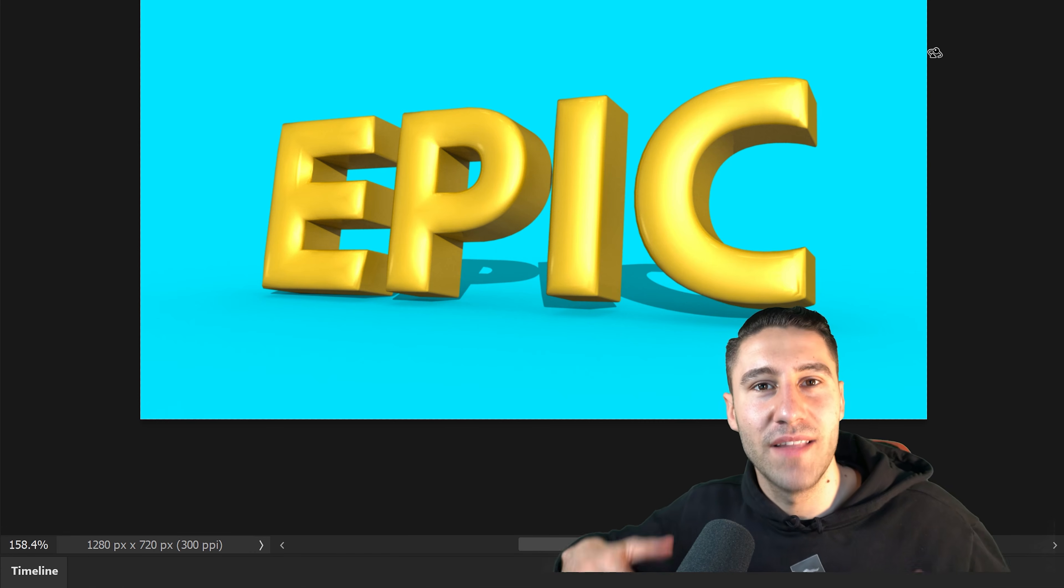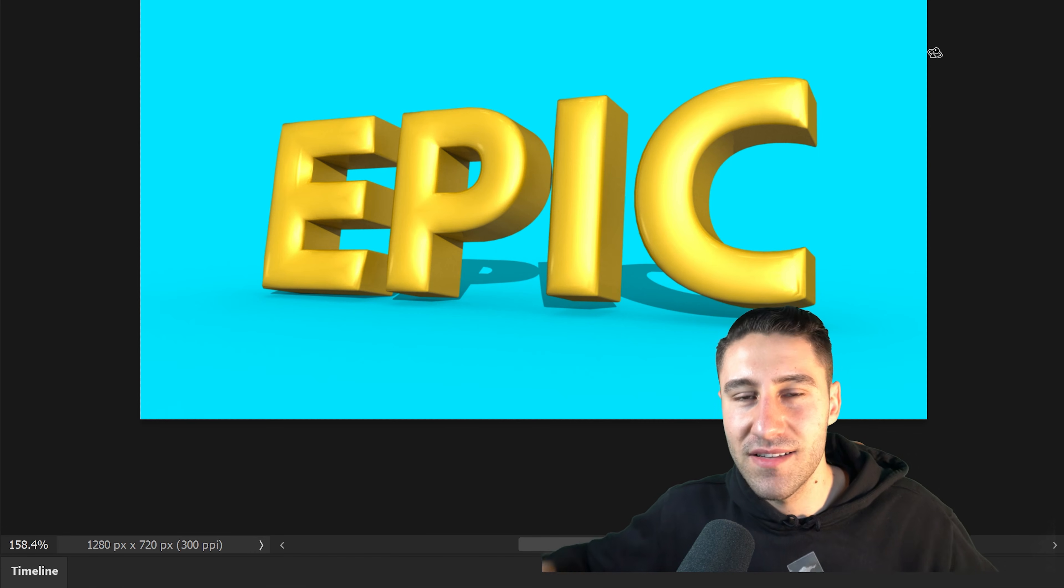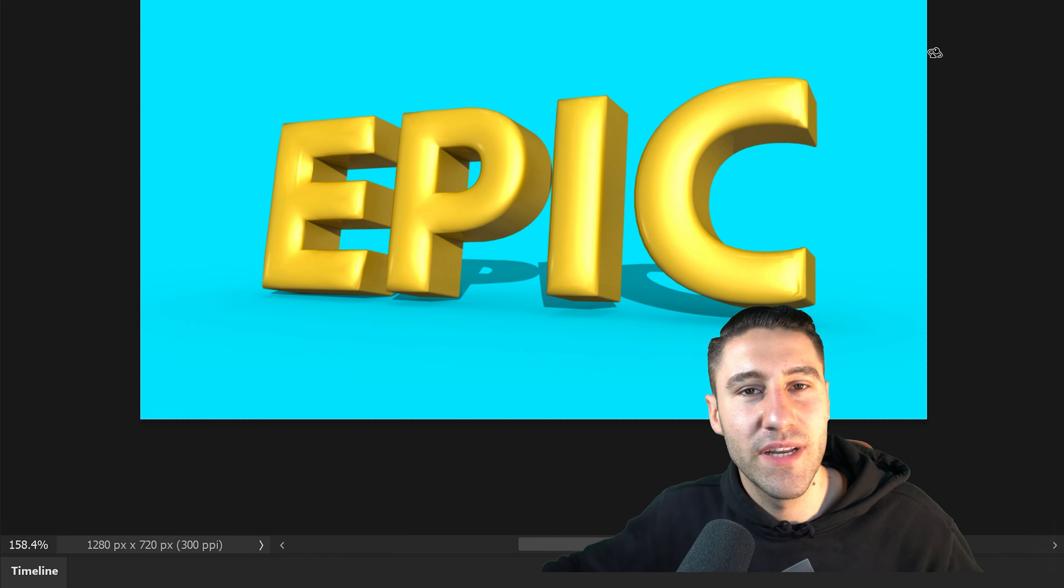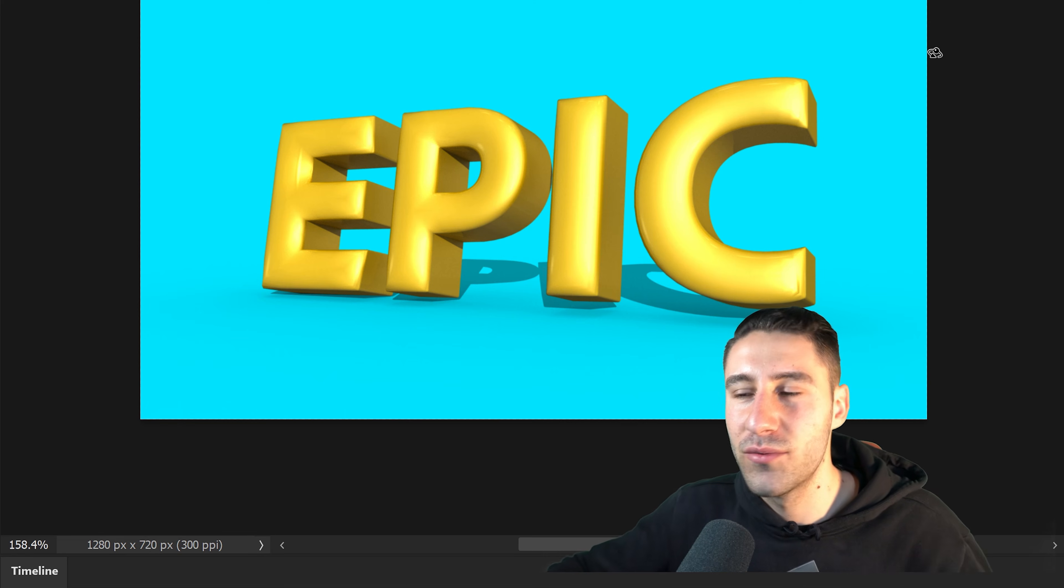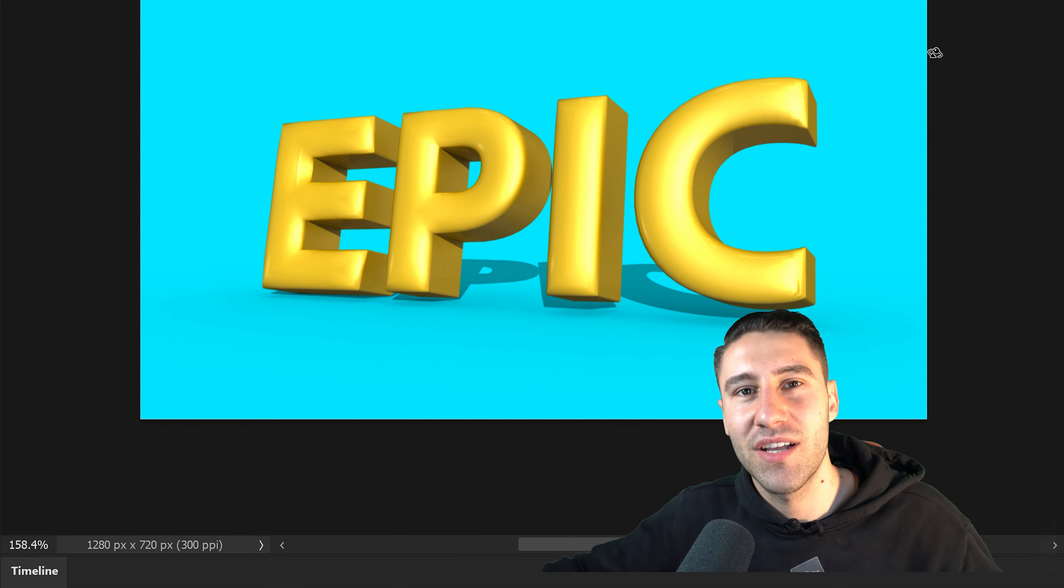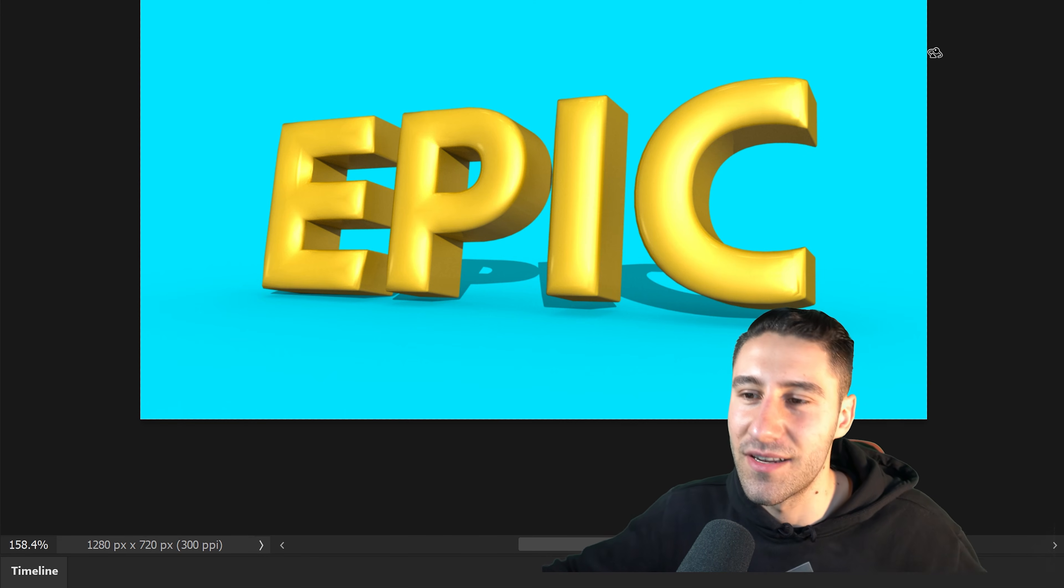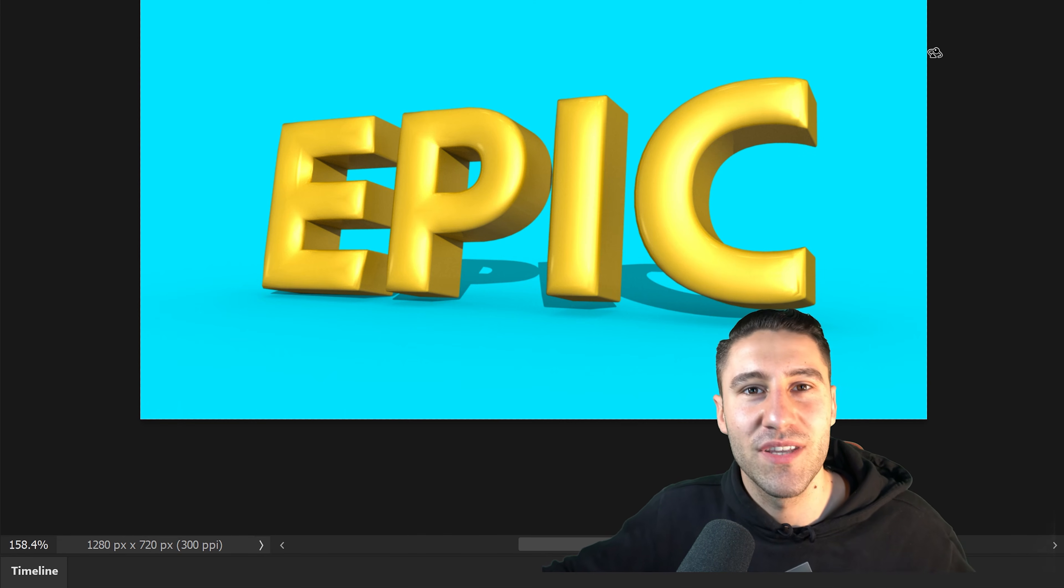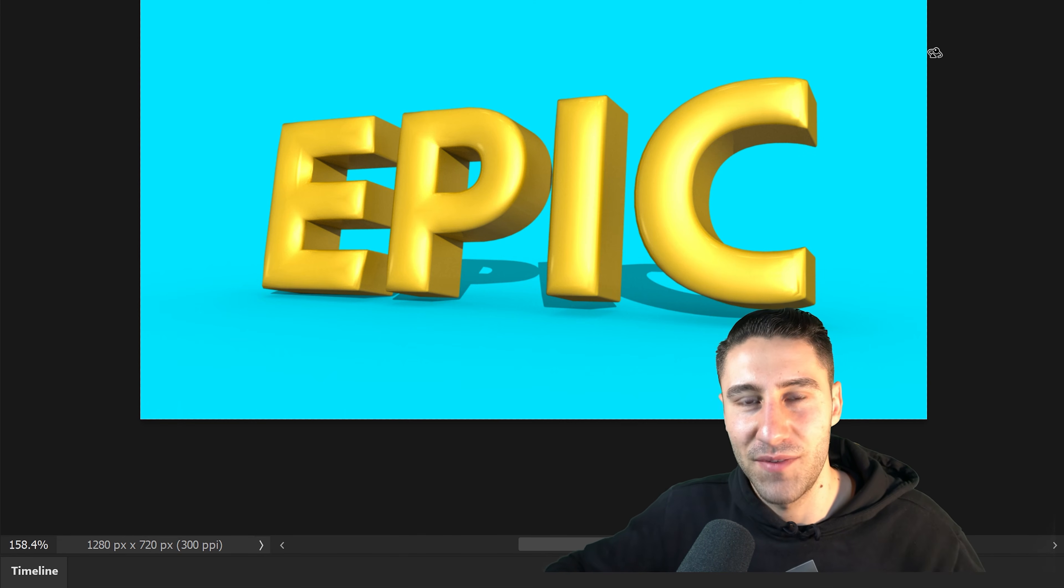But anyway that is pretty much it. That is how you create 3D text in Photoshop. I hope this video was helpful. If it was, smash that like button. And as always I will see you all in our next video. Bye.